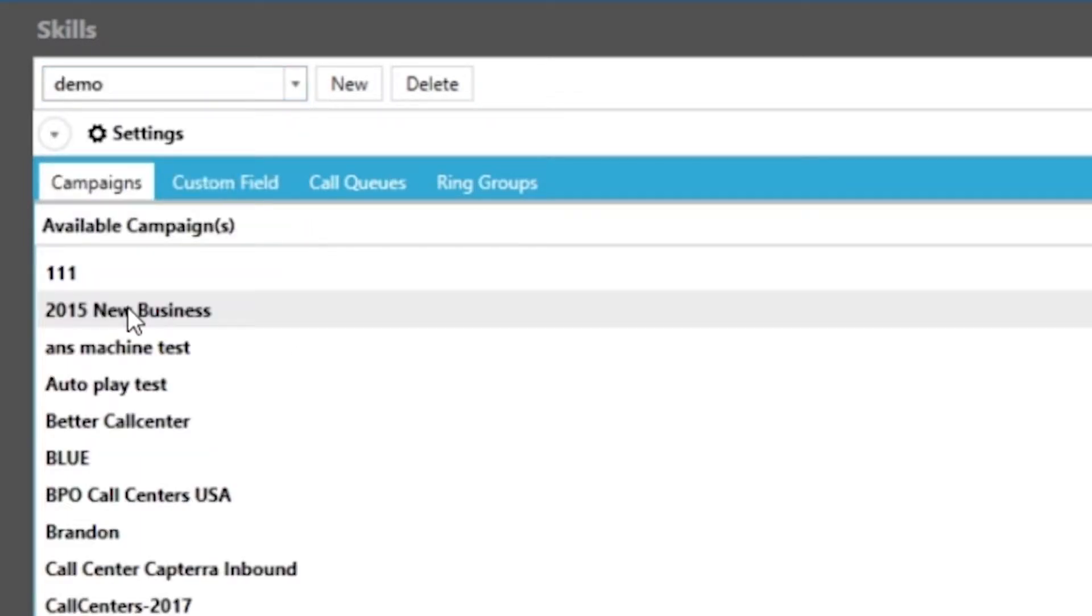Notice we have the option to delete an agent skill from our inventory but if we decided to do this all agents who possess that skill no longer have a skill assigned to them.